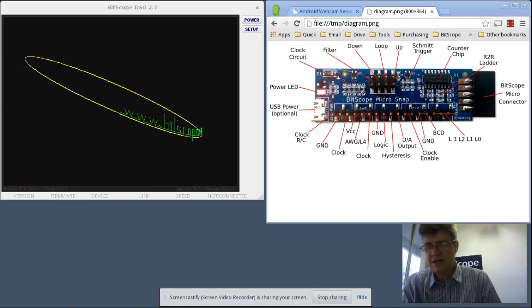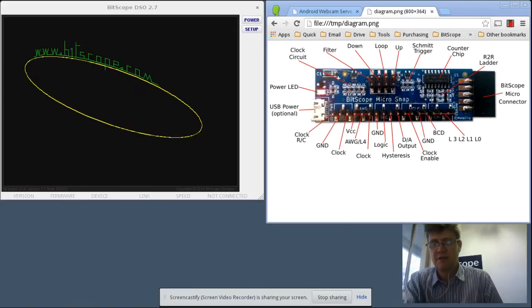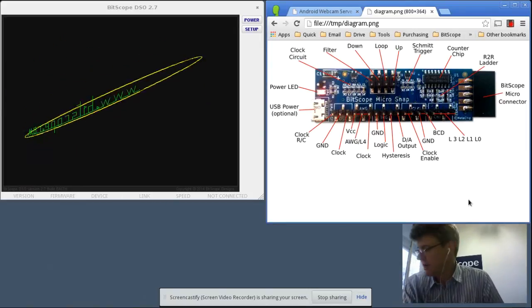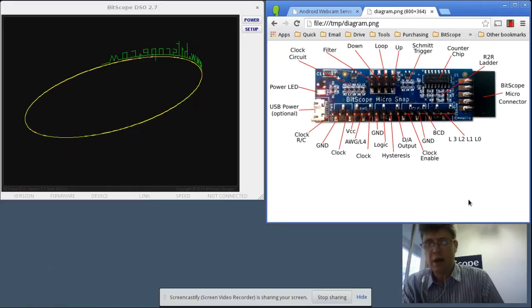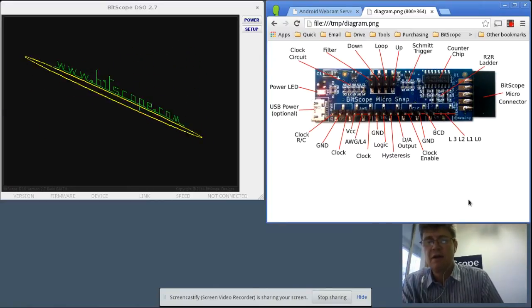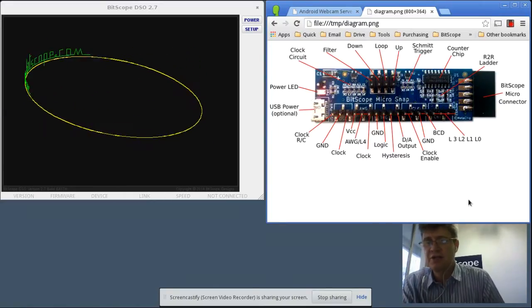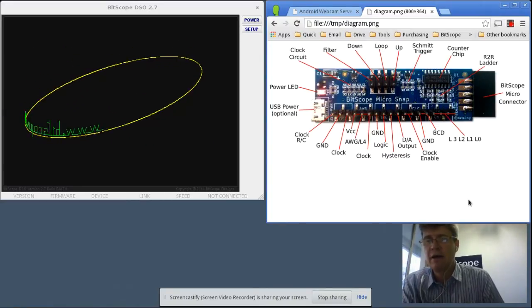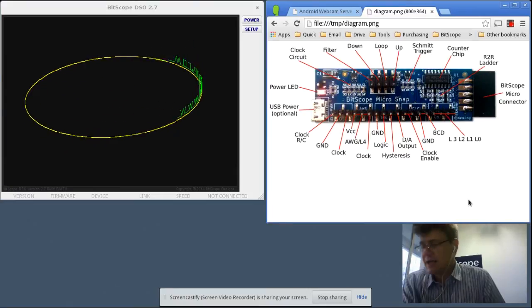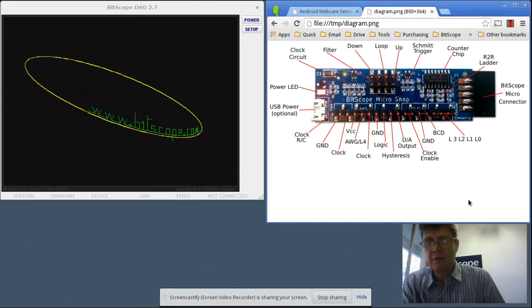Here's the screencast I promised. With reference to the diagram, there really is only one thing that you need to configure if you're using external power, and I'll show you shortly how to connect it up.